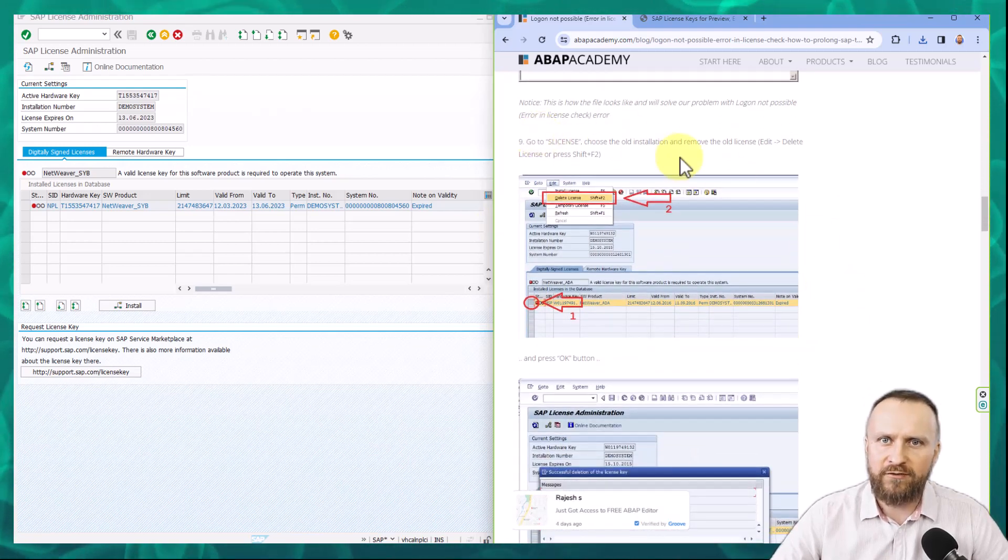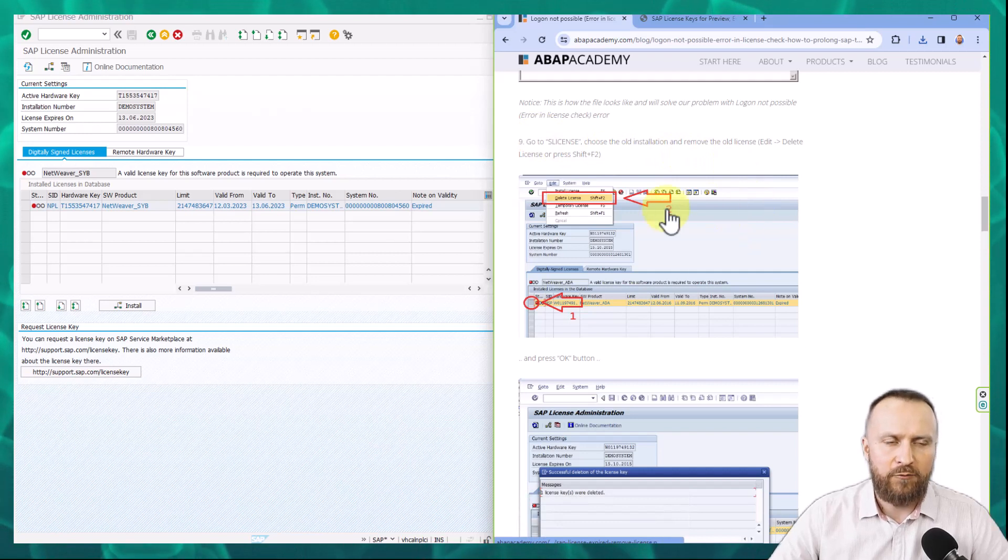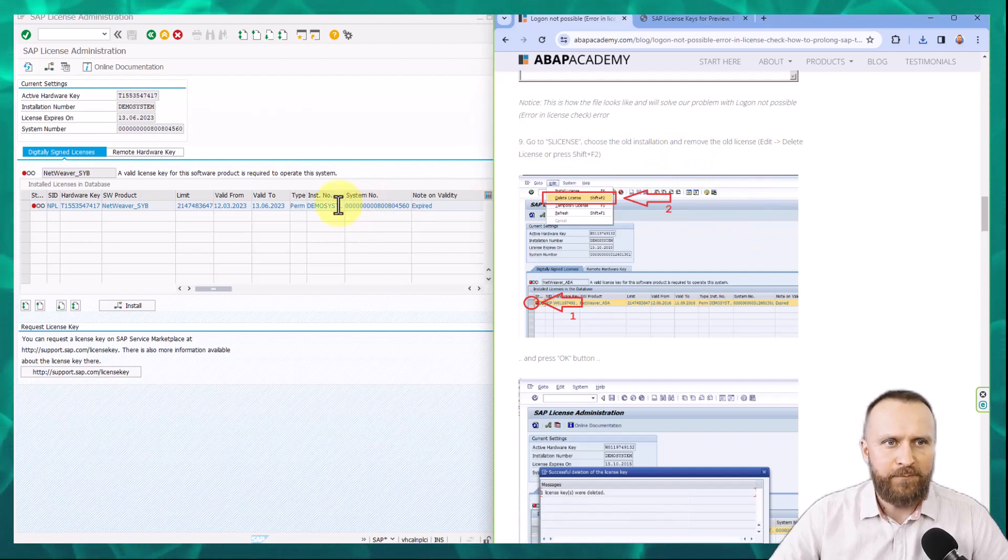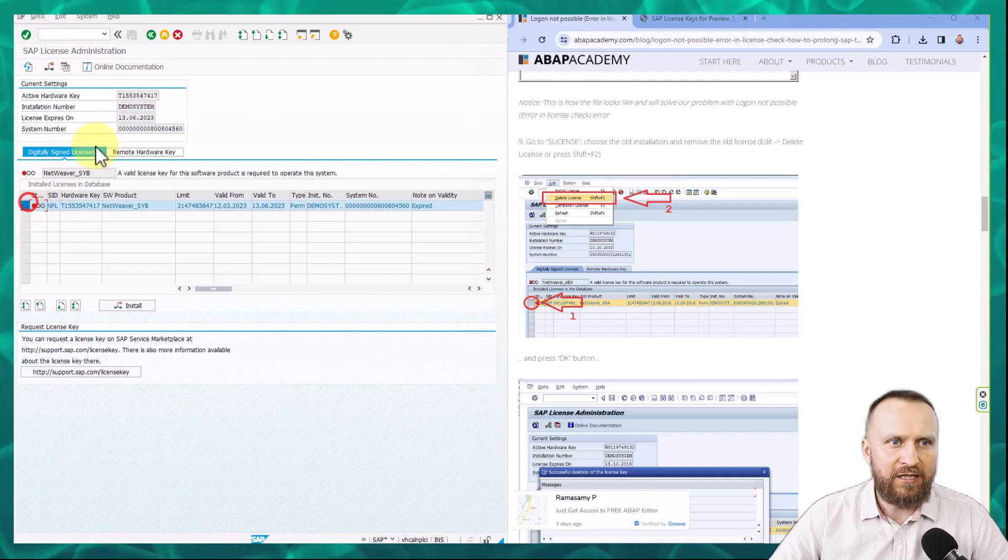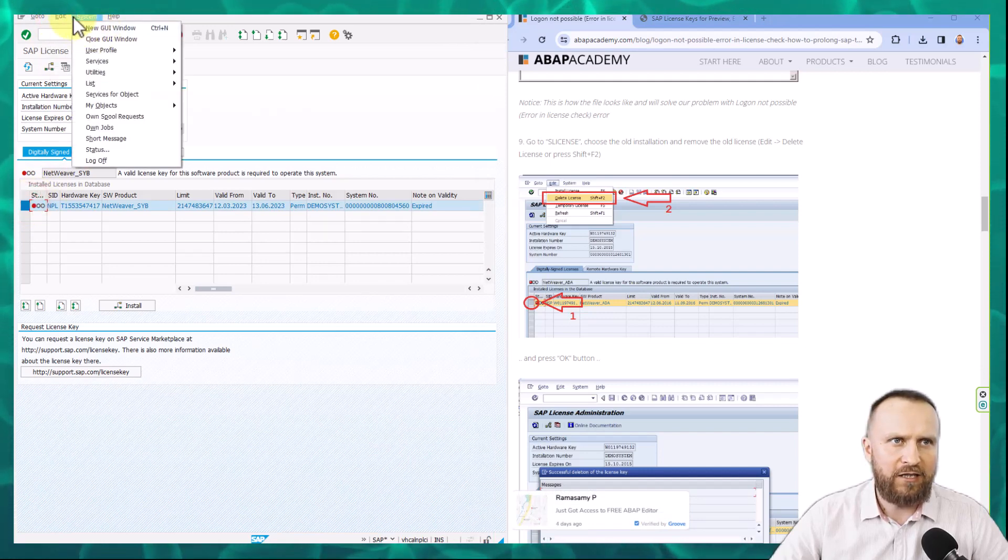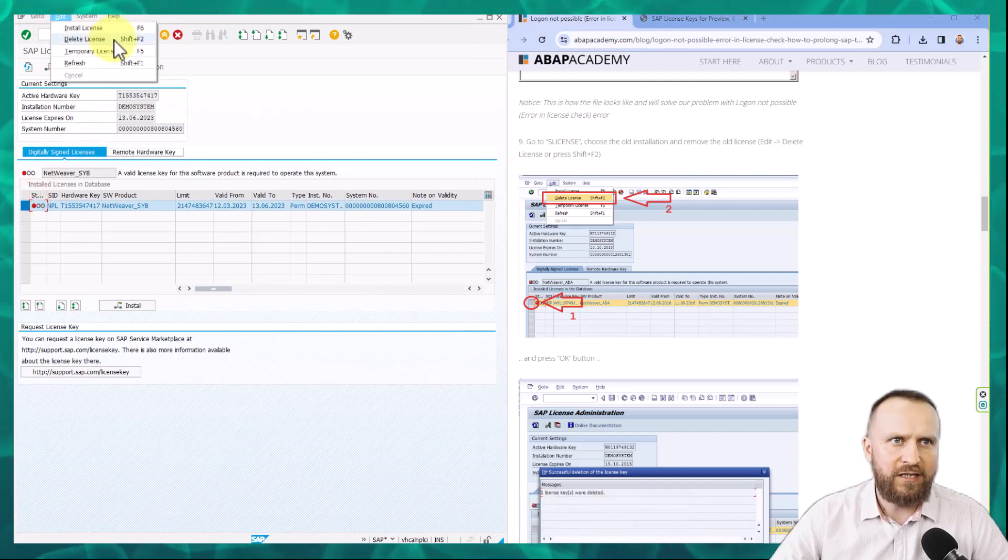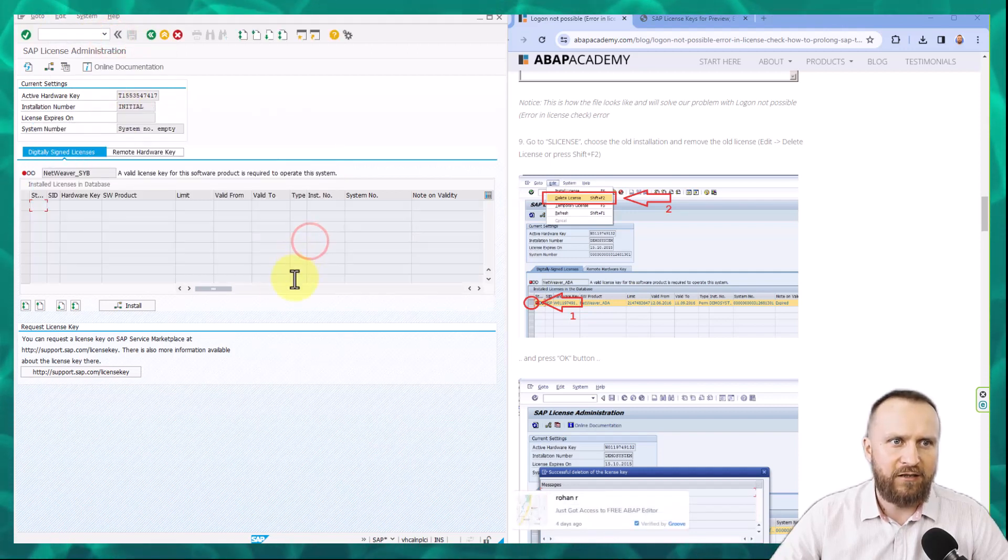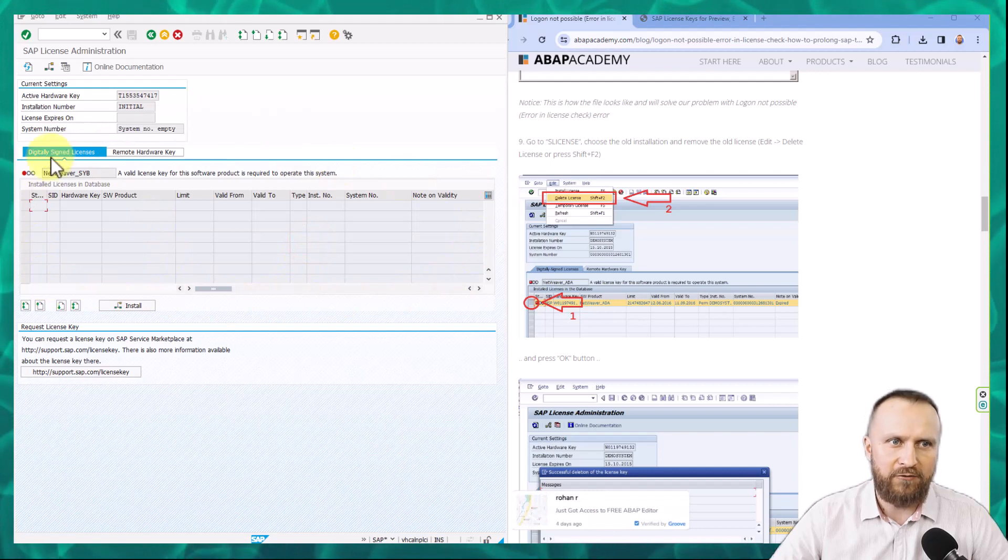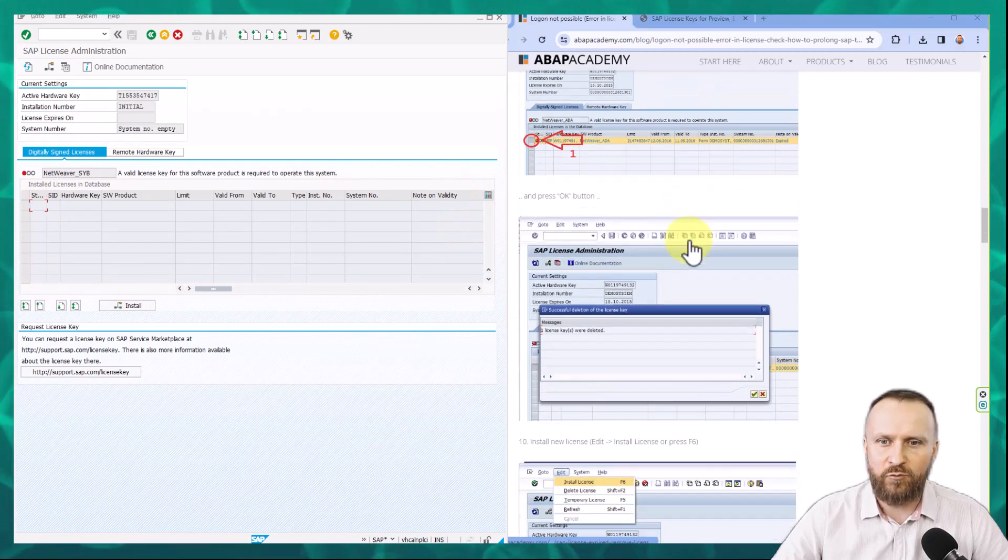So we go to step number nine, which is go to S license. So we go to S license and we need to delete the current license right here. So you go to edit, delete license, and then you confirm that the license has been deleted. So right now we have nothing in the license window.